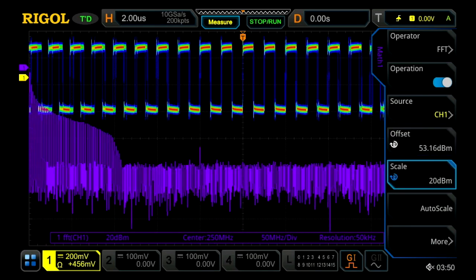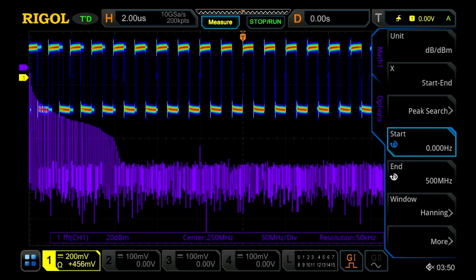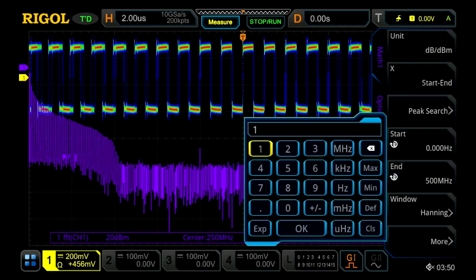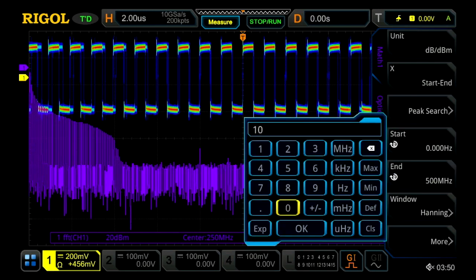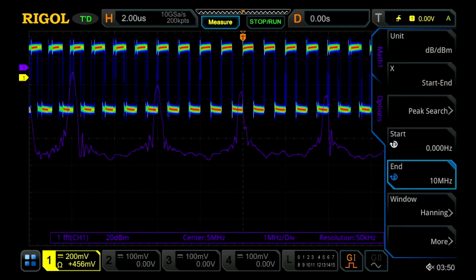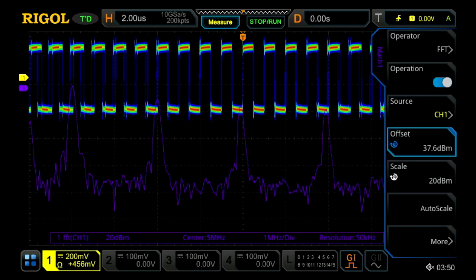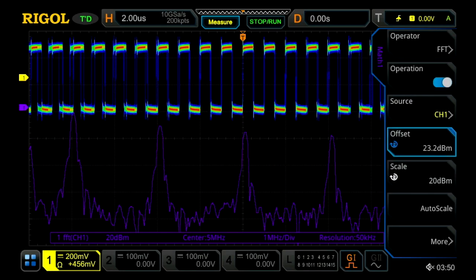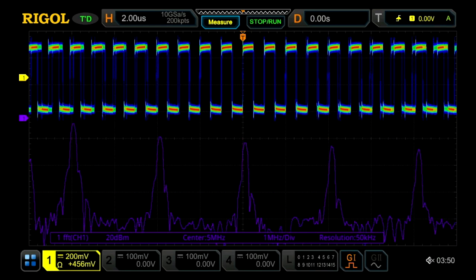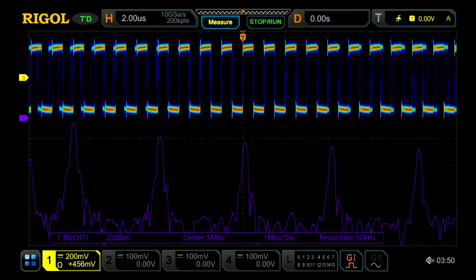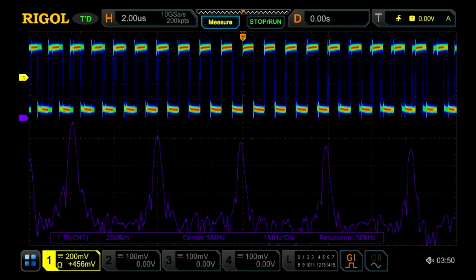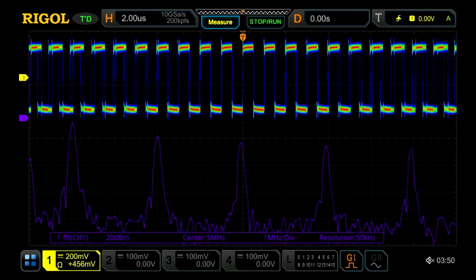Now we see the FFT of the entire span. Let's scale that down a little bit. And since it's only a 1 MHz square wave, let's just look out to 10 MHz instead of the full band. Now we can see the base frequency and the odd harmonics — the first few of those odd harmonics.